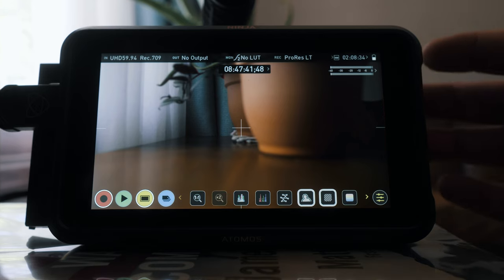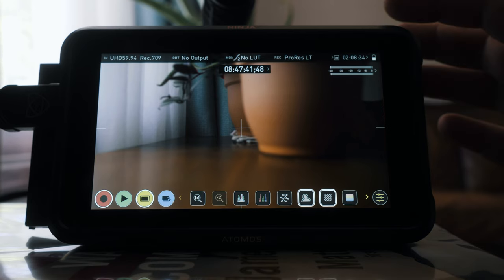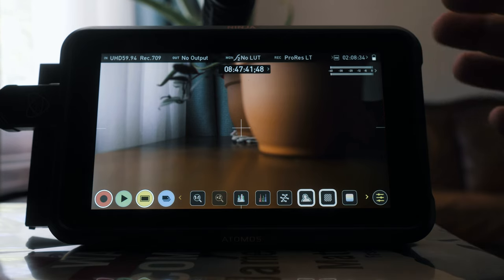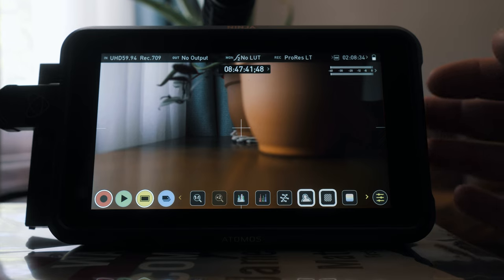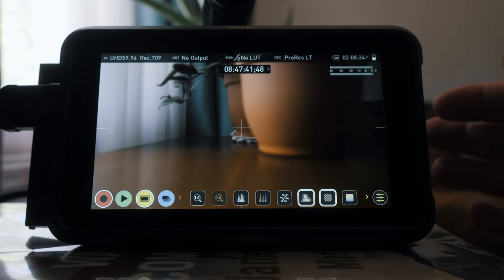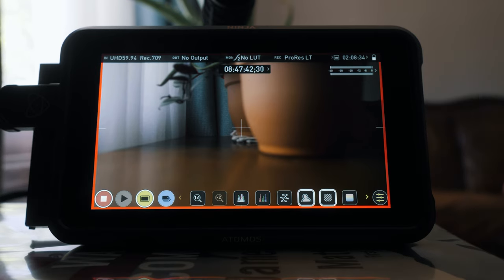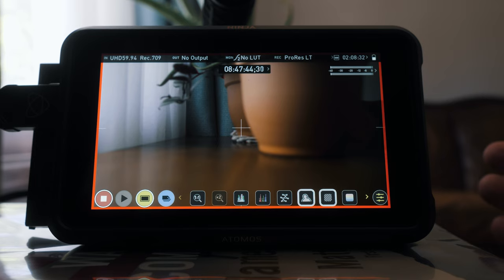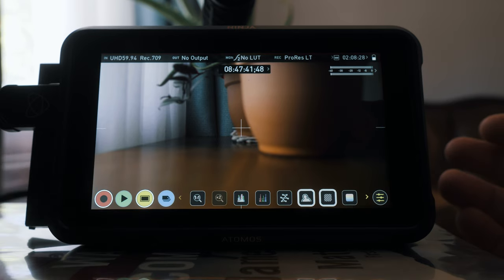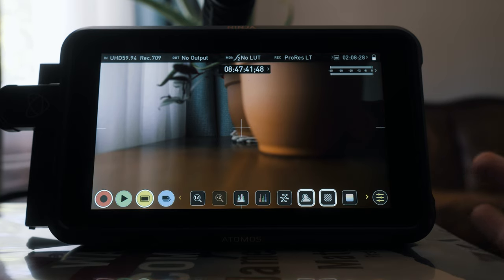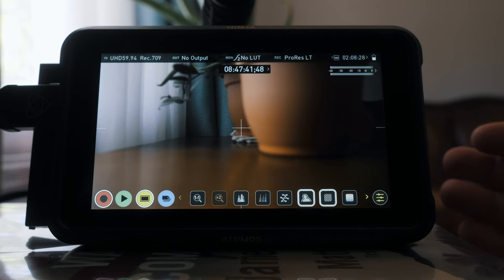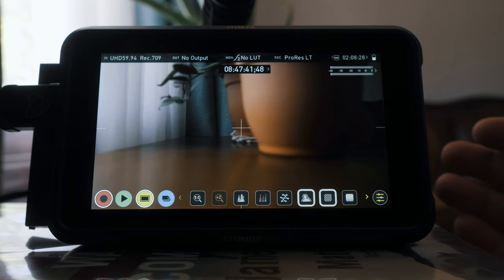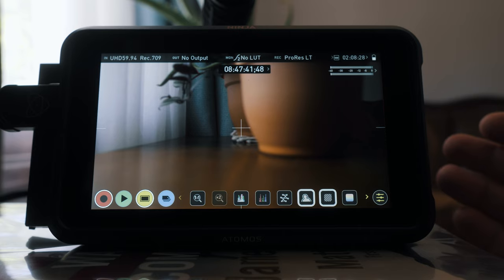Now we have the Atomos Ninja V set up ready to output, record, and record everything on the Atomos Ninja V. So we have recording set up from the GH5 to the Atomos Ninja V and we can get those ProRes Light files that are so buttery smooth to work with, and we can get them in HLG color profile which has some great dynamic range with it and is very very easy to work with using the Leeming LUT.